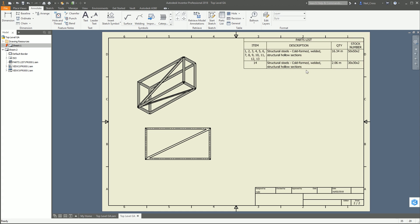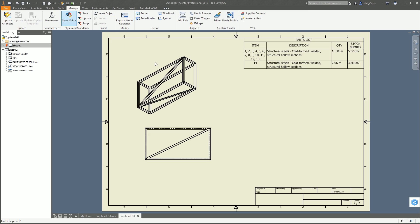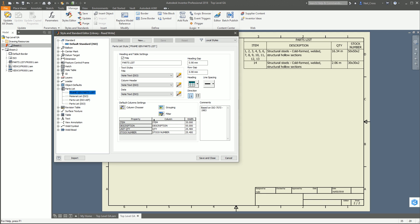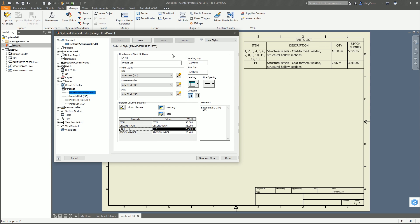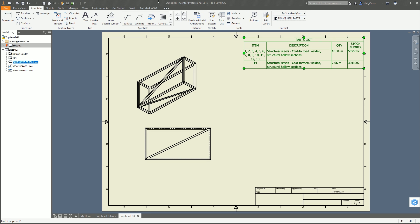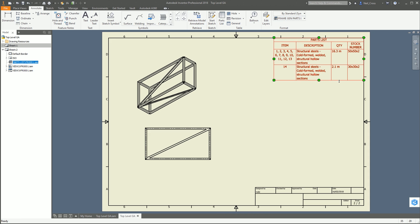Item number 14, the new cross member, is 2.06 meters. I can't find a way of rounding this up - it rounds down. If we go back into the styles and change the Unit Quantity precision to 1.1 - one decimal place - I would want this to go to 16.4 not 16.3 because you don't want to order too little. Save and close - it's still rounding it down. That's non-bueno; I'd want it to round up rather than round down. Maybe it's on the Idea Station, I don't know.